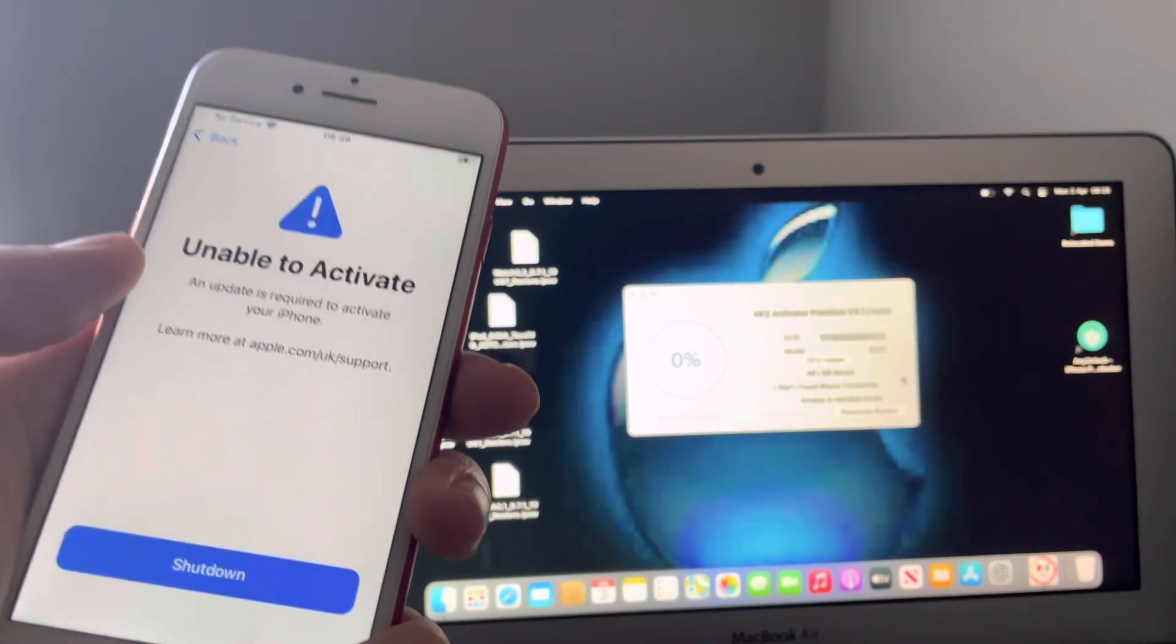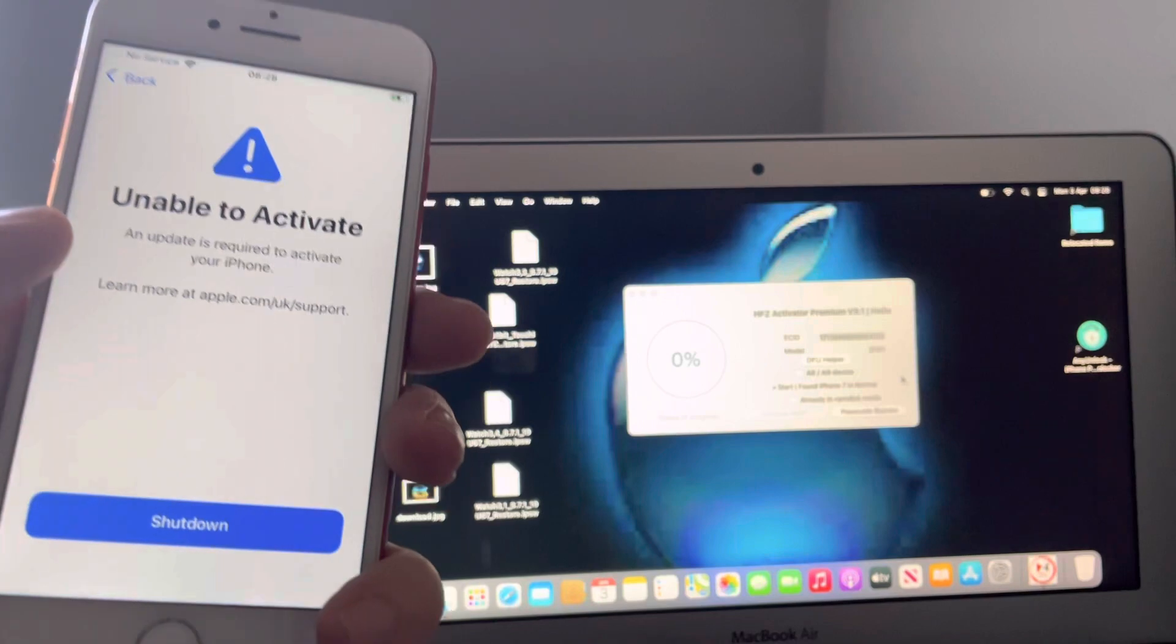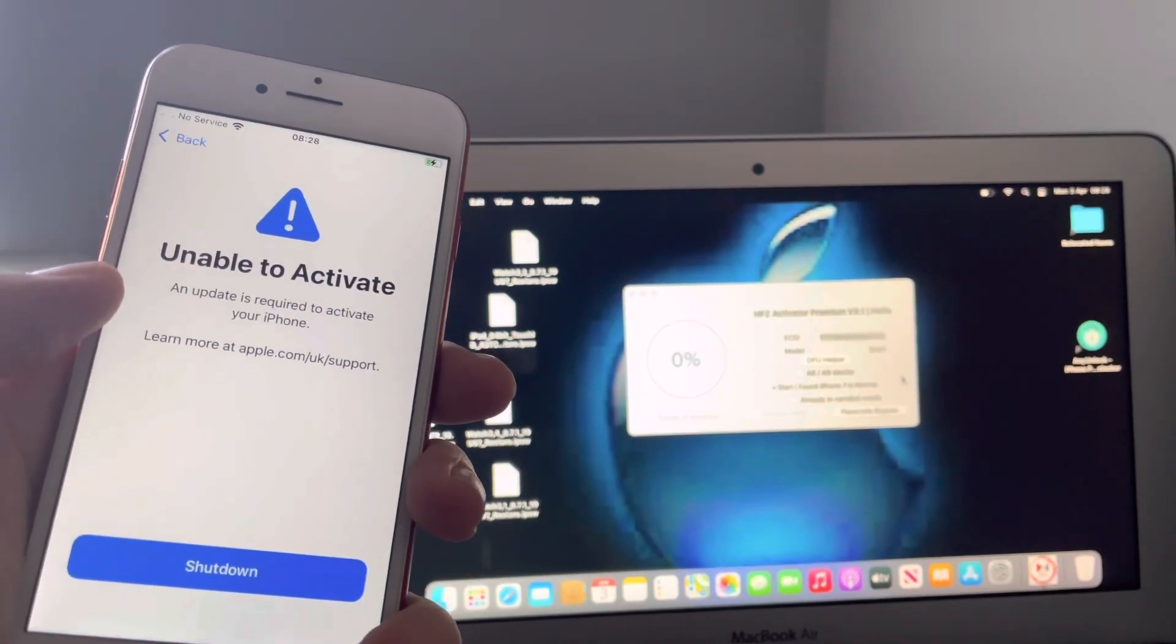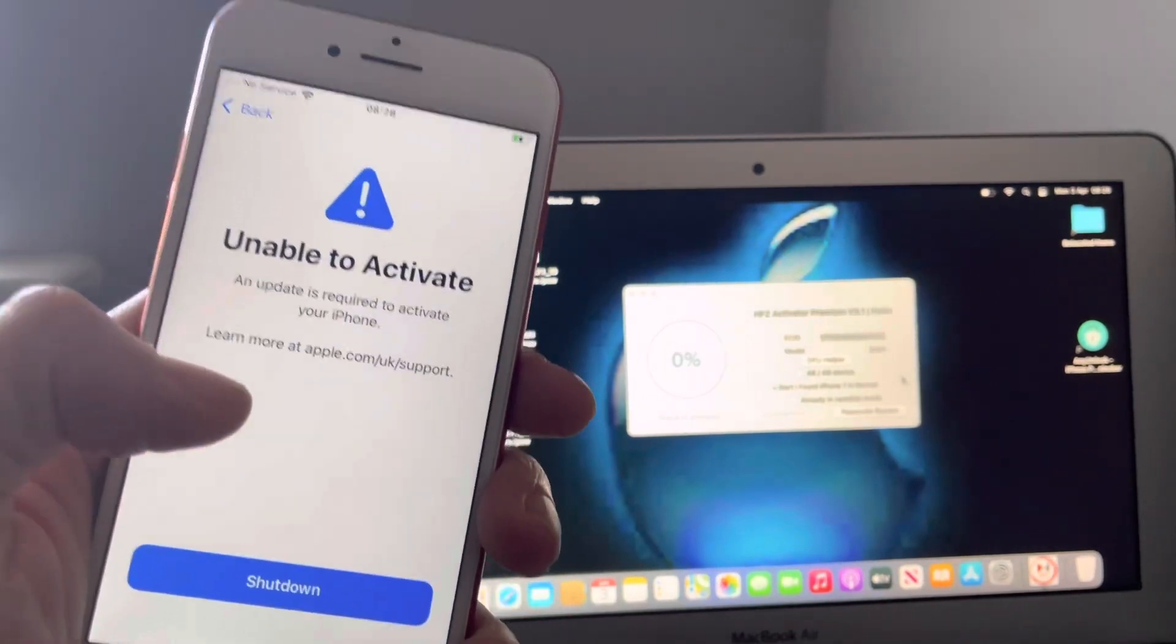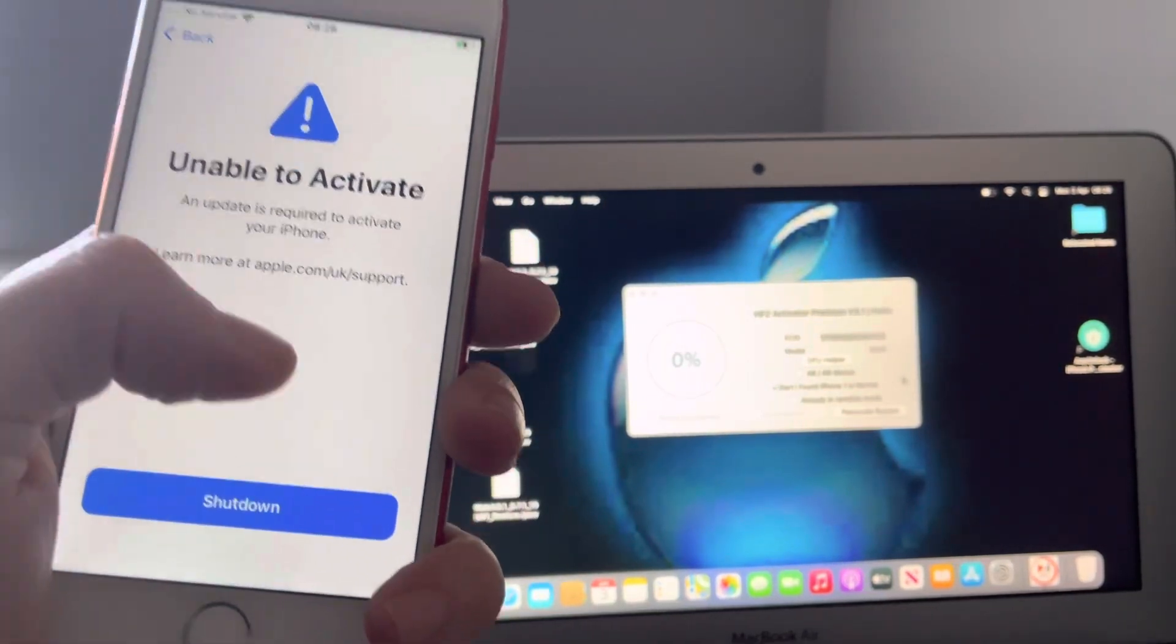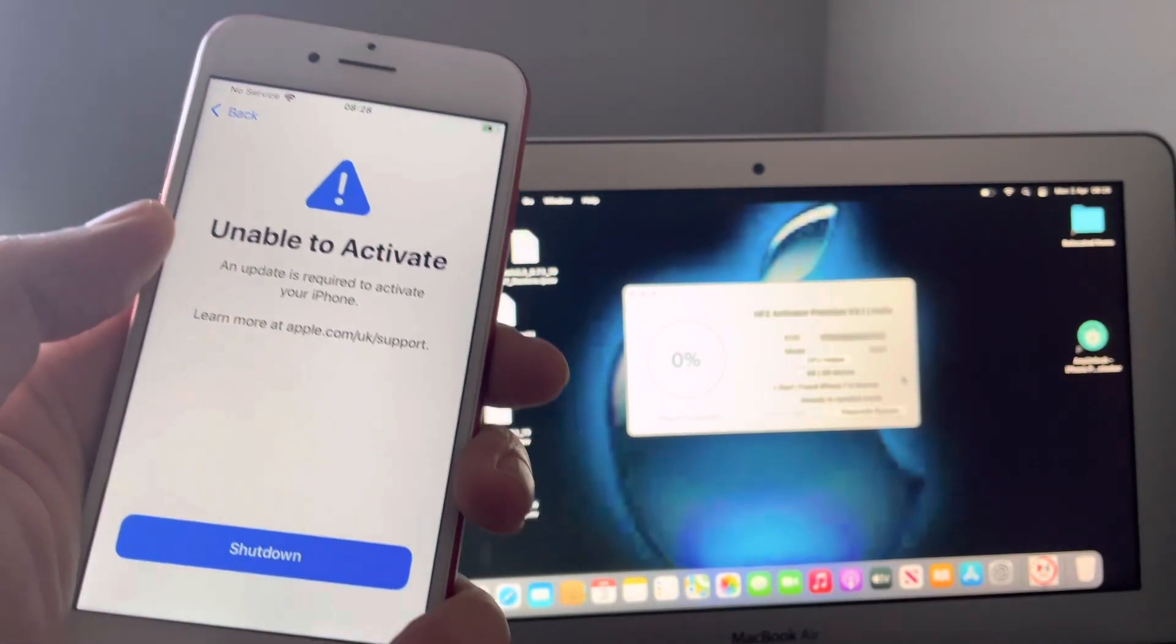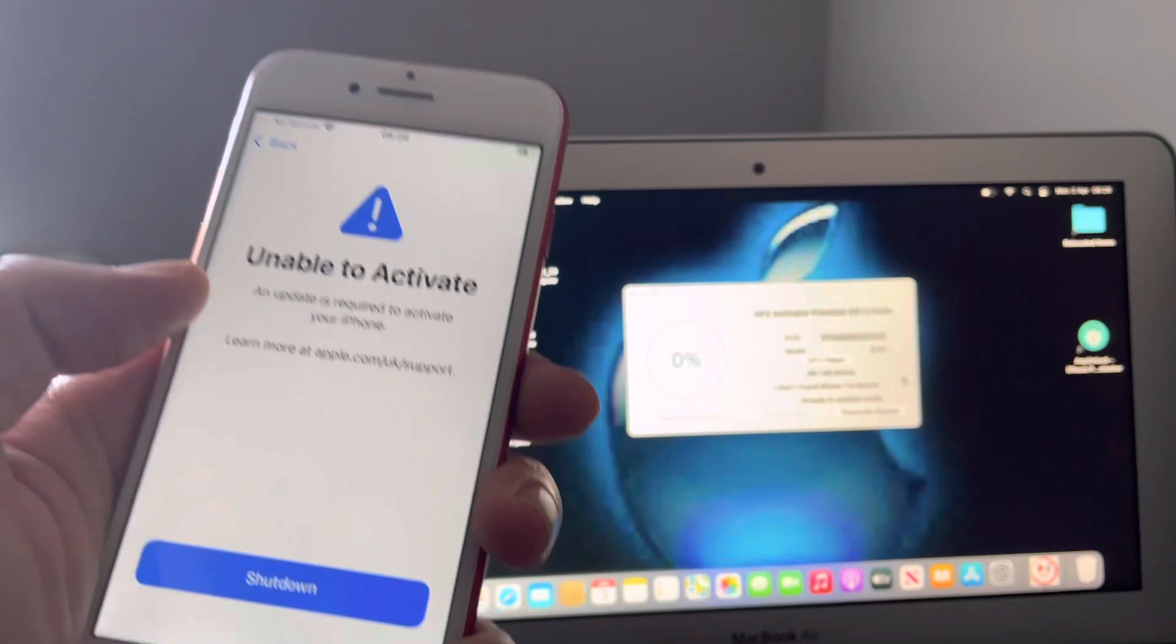For as little as seven US dollars you can have your phone or your iPad up and running. If you have this problem, what I do need to point out is this method does not fix the sim card issue.